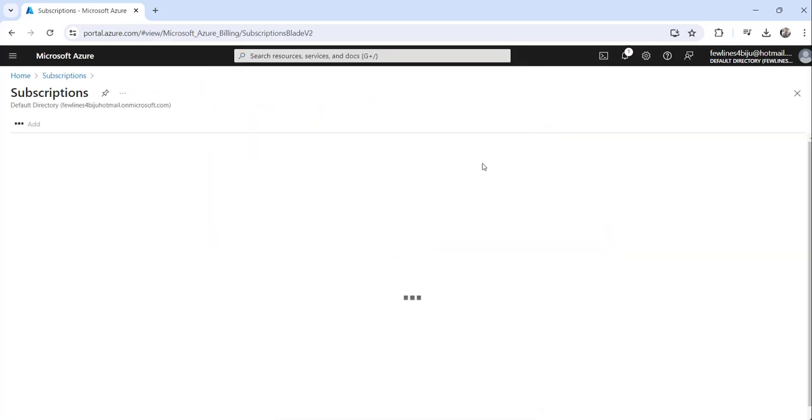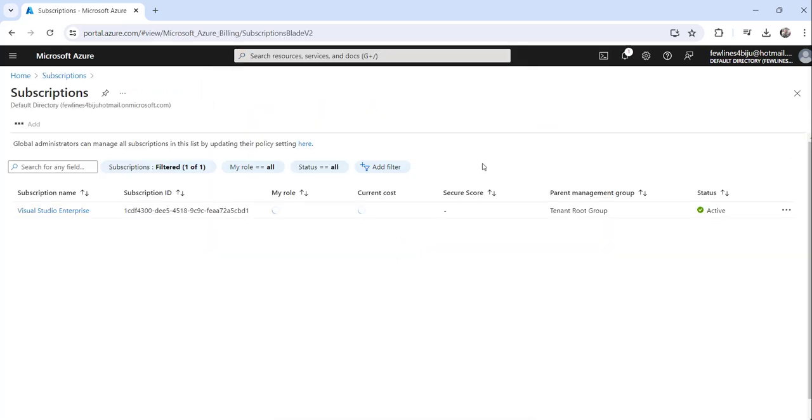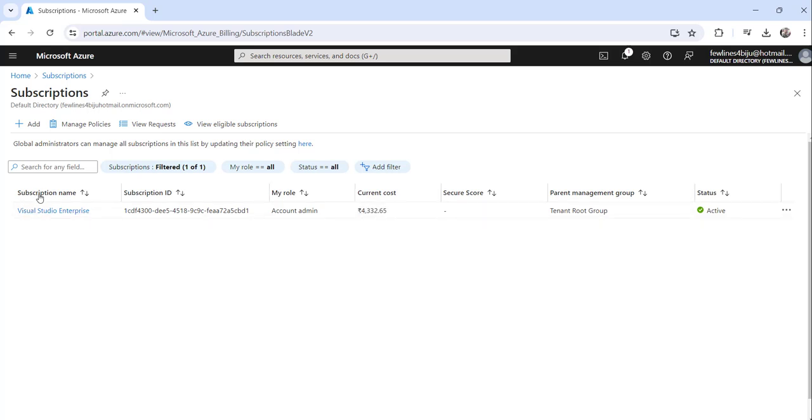The moment you do that you can see here this is the subscription name and this is my role, Account Admin. So this is my role which is the Account Admin. This is one approach.